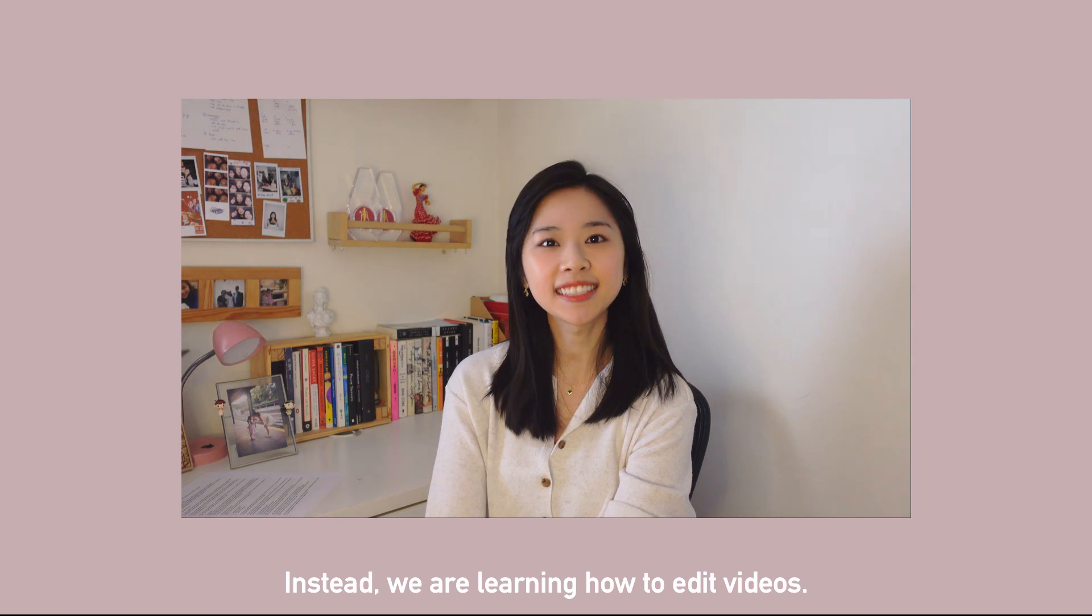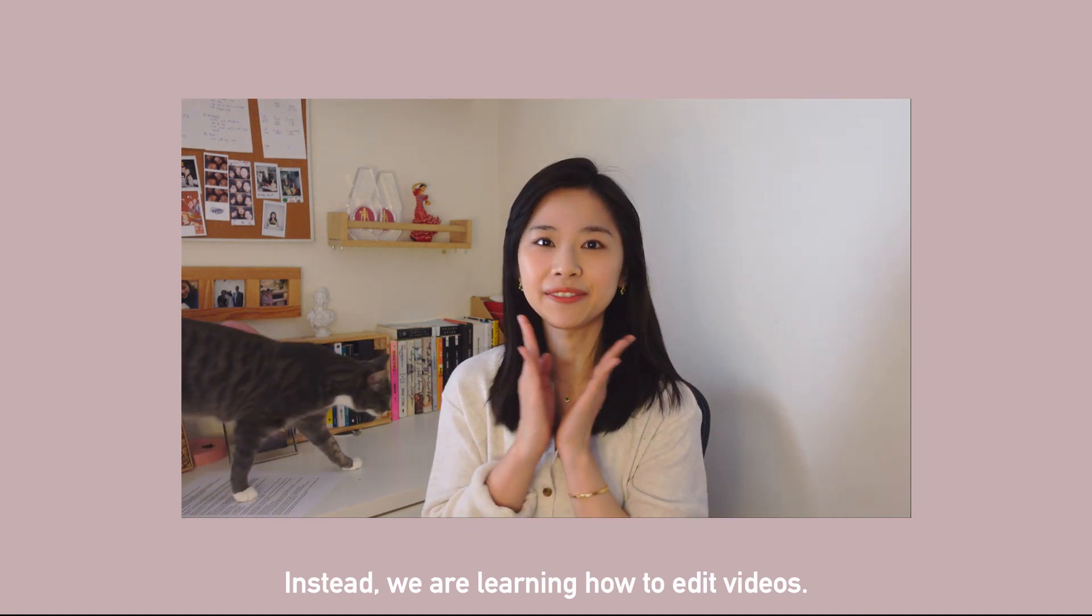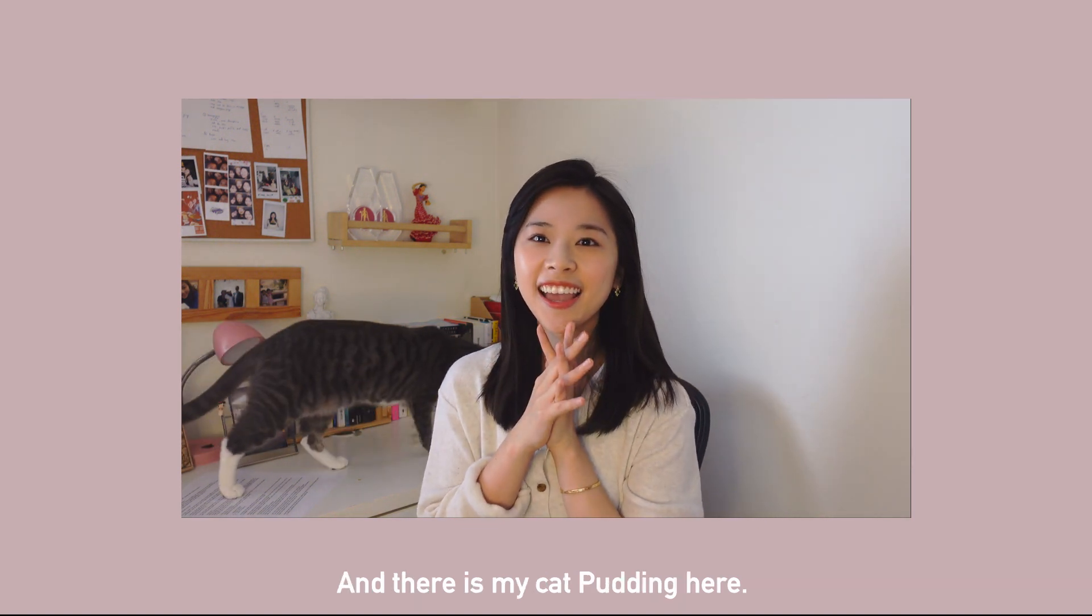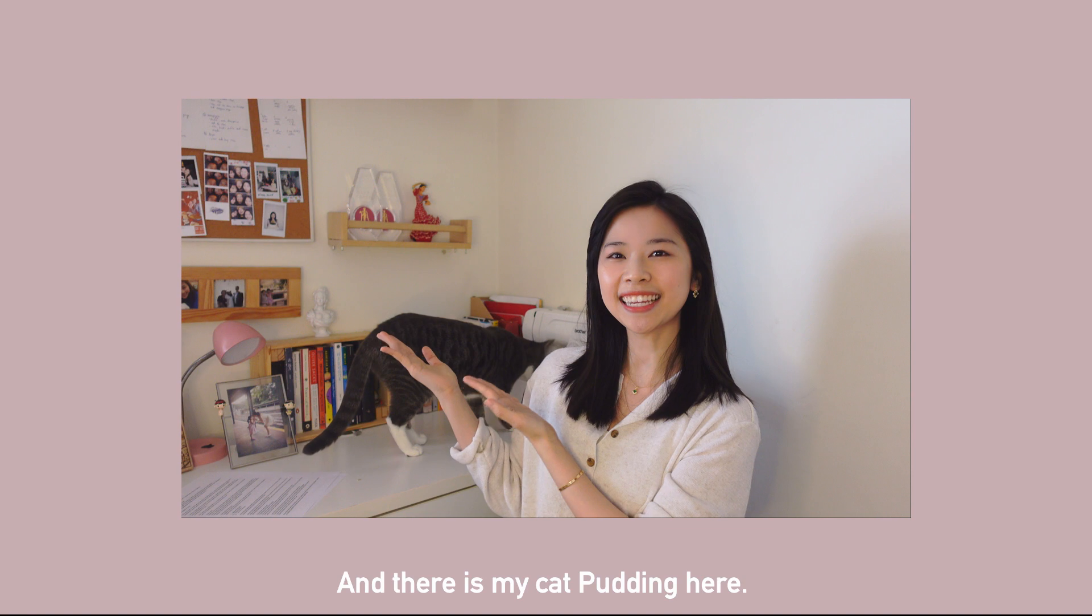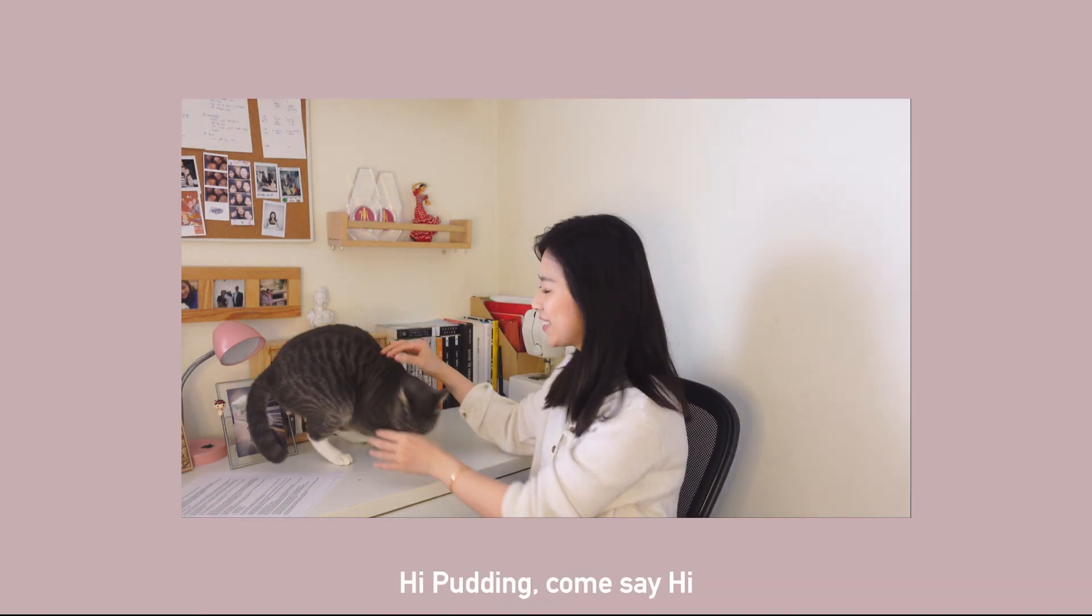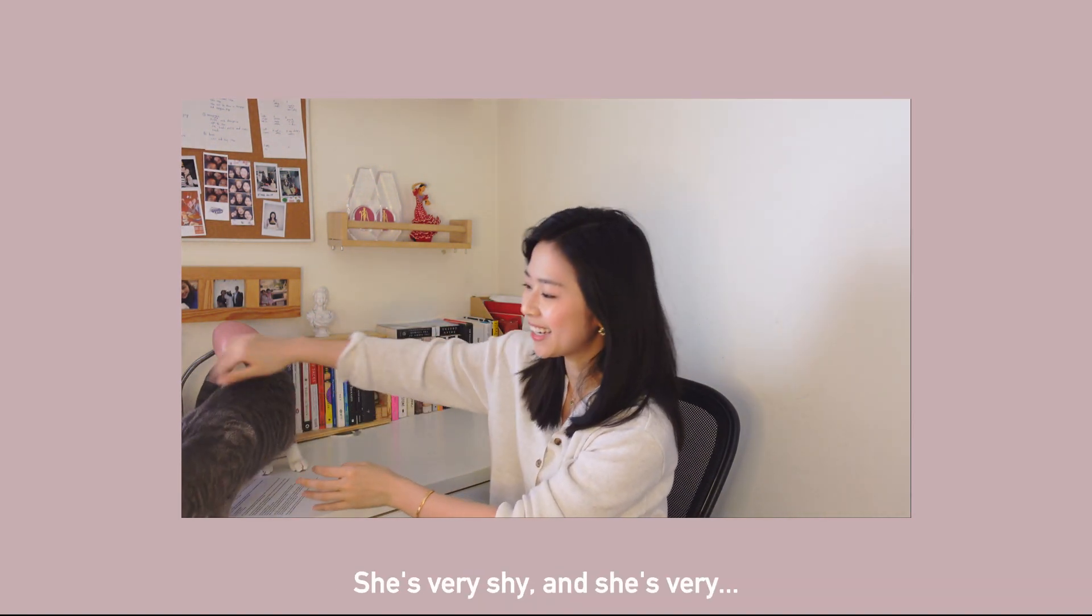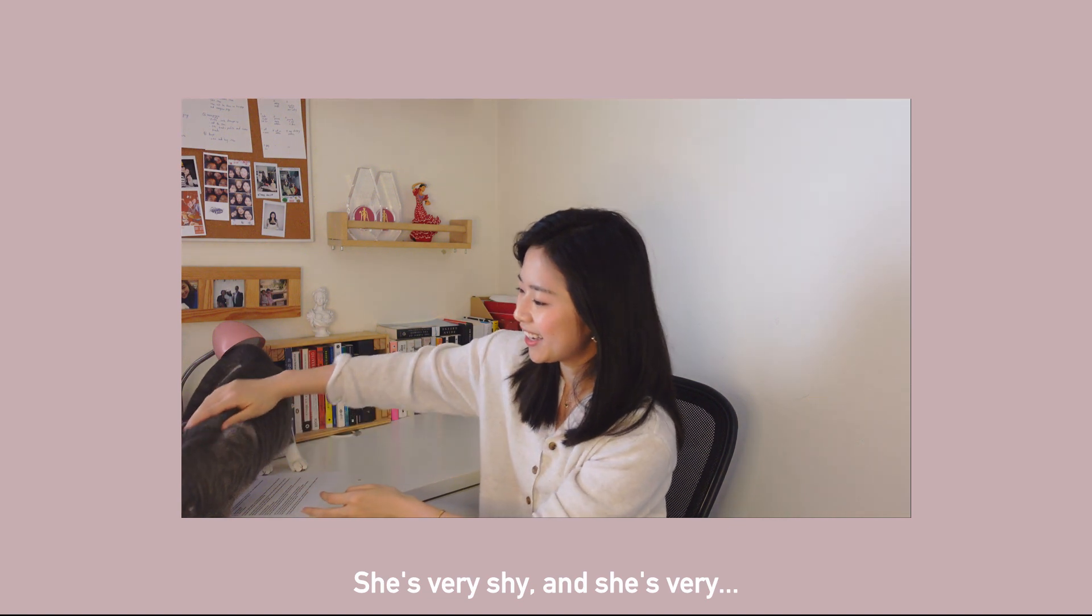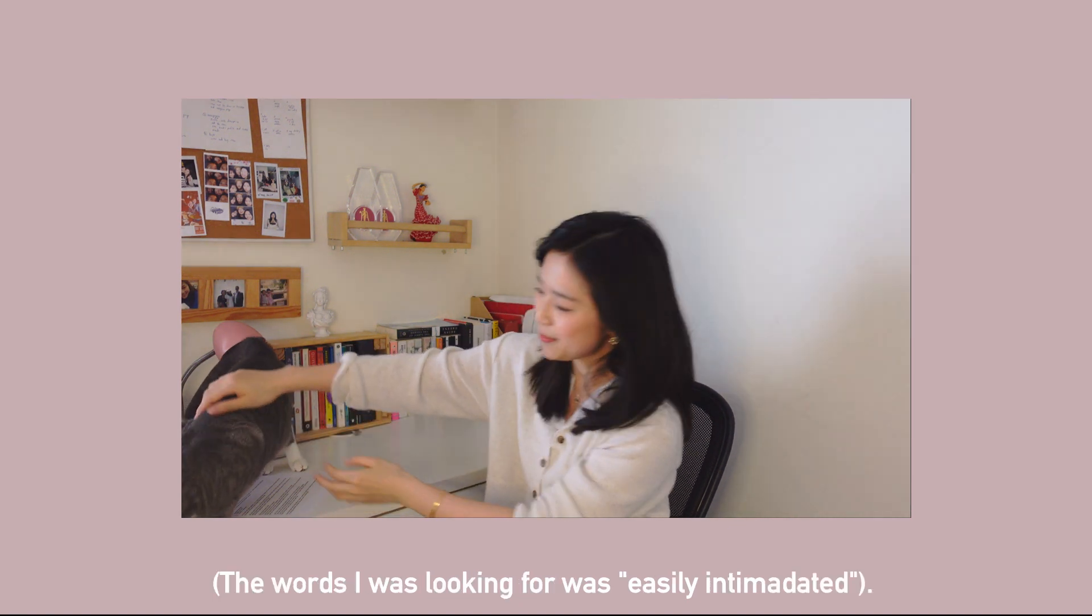Instead, we are going to learn how to edit videos. And there is my cat Buding here. Hi Buding, come say hi. She's very shy, yeah she's a shy cat.